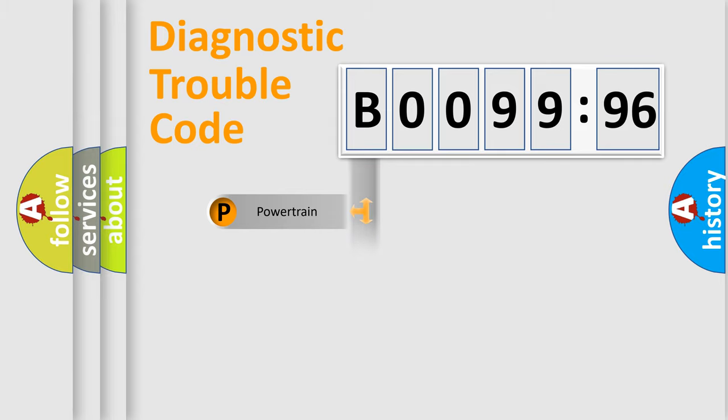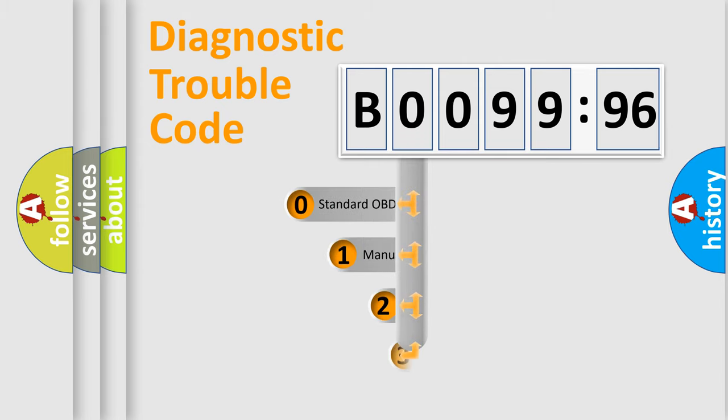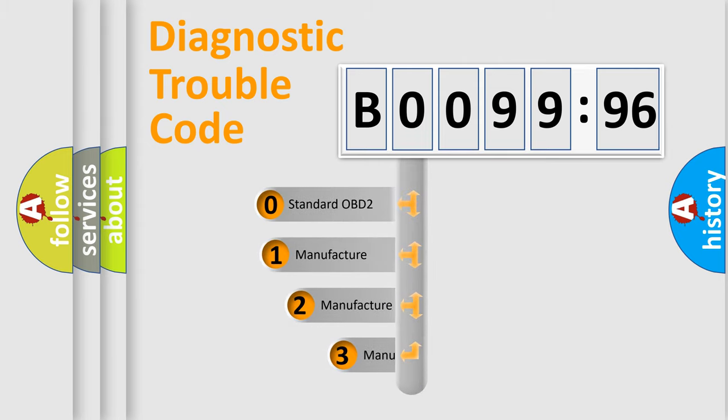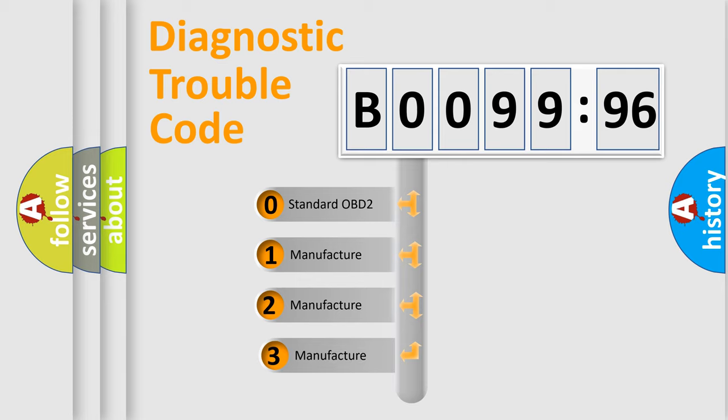Powertrain, Body, Chassis, Network. This distribution is defined in the first character code.